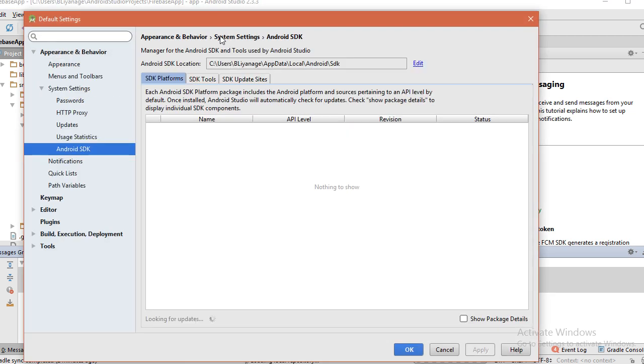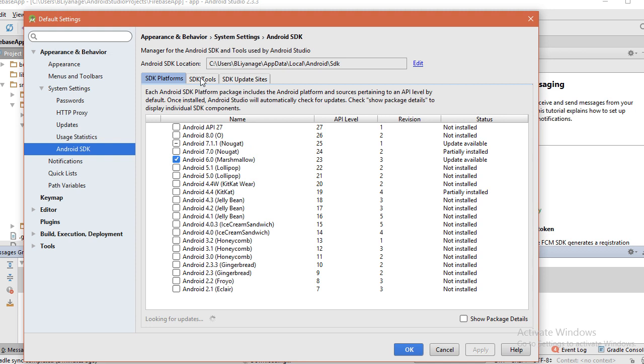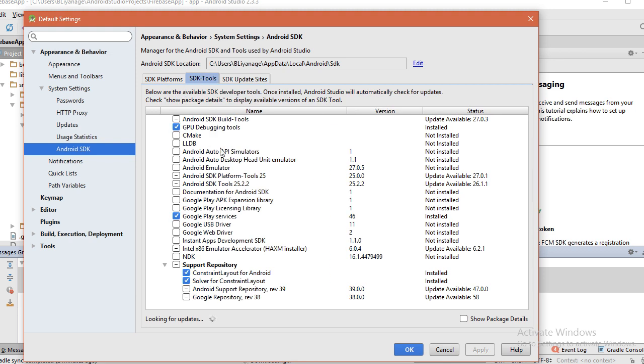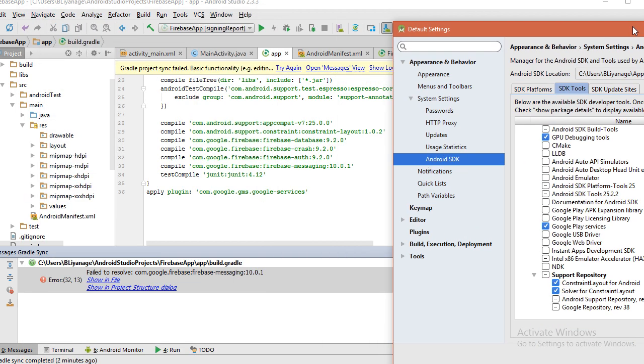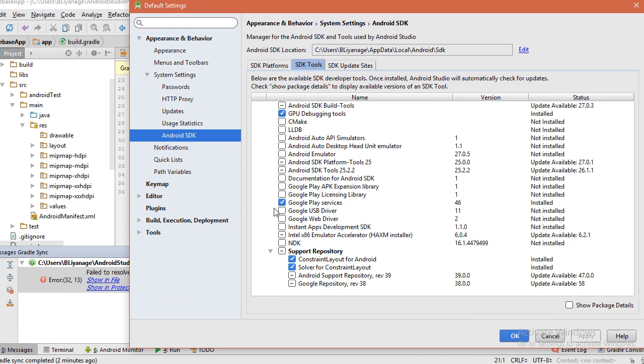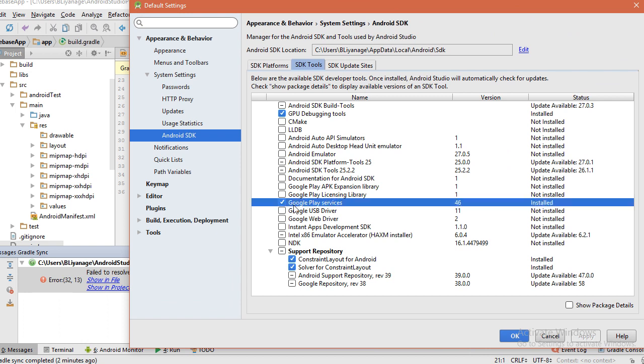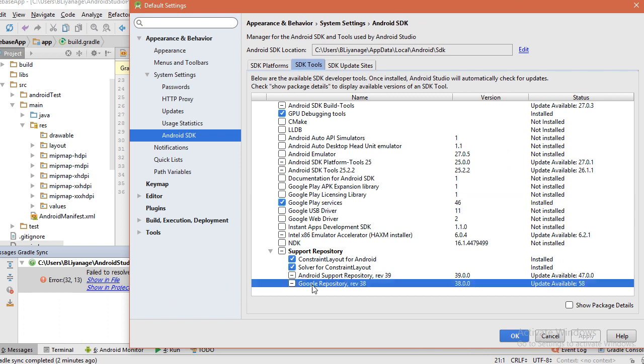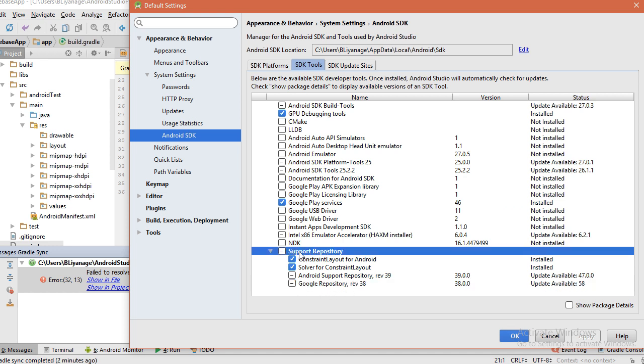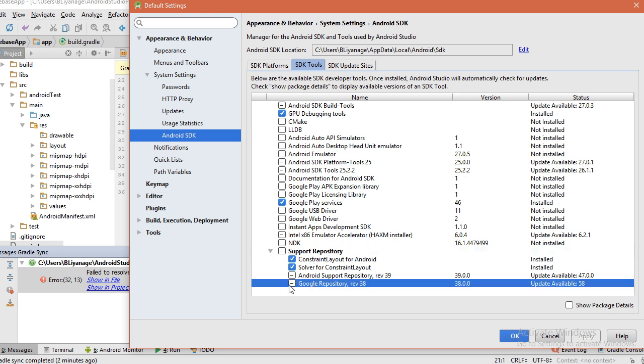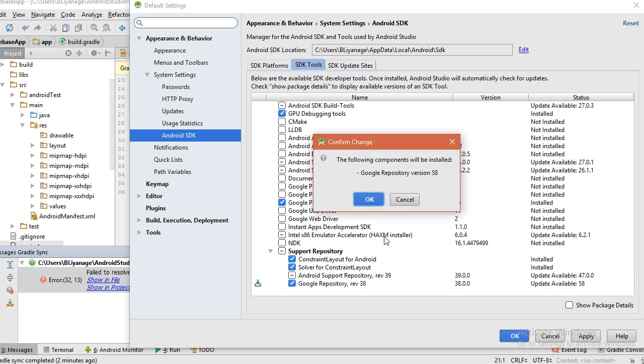Let's again look at SDK Tools. If it is not fixed by taking Google Play Services, you also need to take this Google Repository. You can see below under the Support Repository, Google Repository. Tick it also and apply.